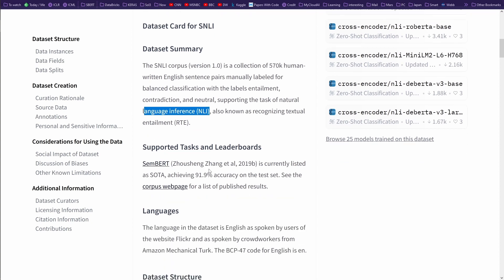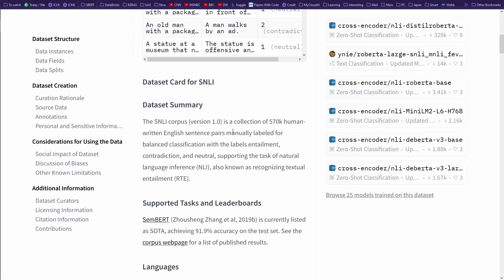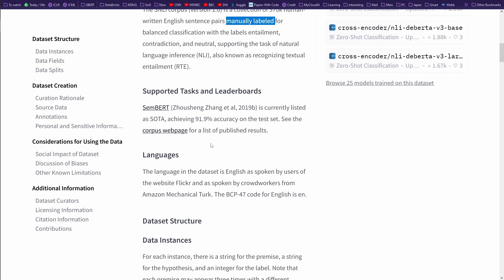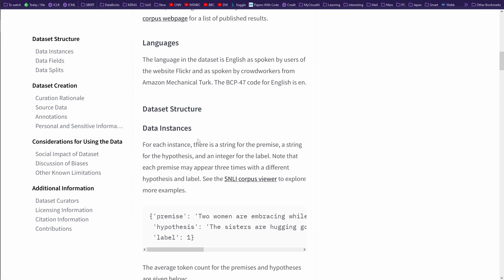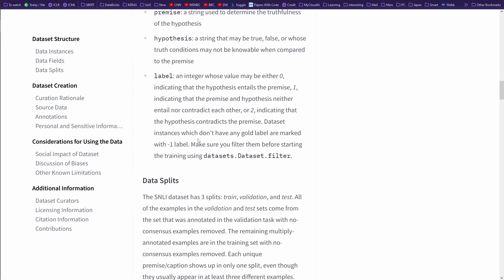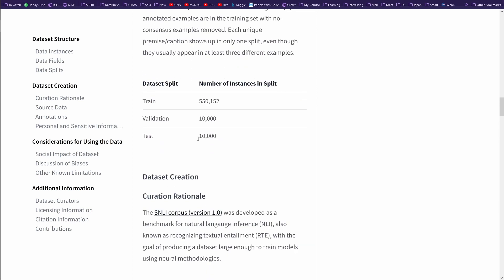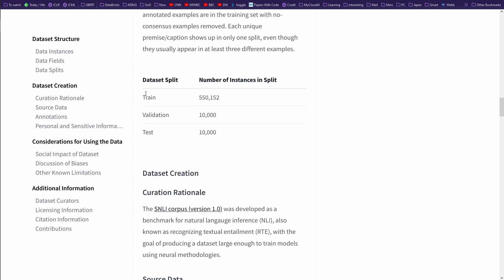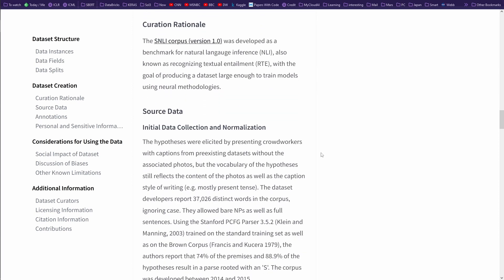You mean some people sat down for 570,000 human-written English sentence pairs and manually labeled those sentences? Yes, this is exactly what happened. This is how this dataset came into being. We have a training dataset of 550,000, a validation set of 10,000, and a test dataset of 10,000.